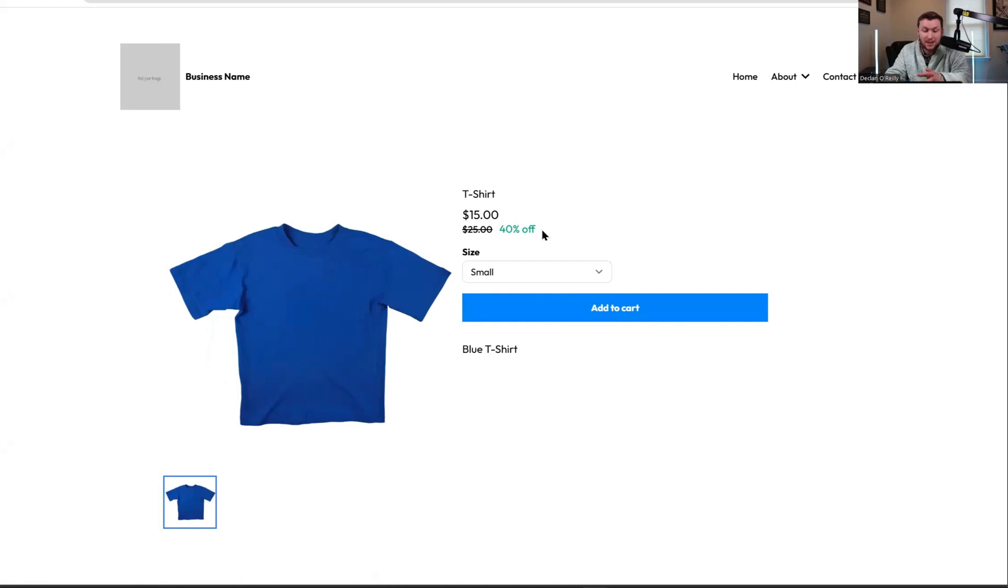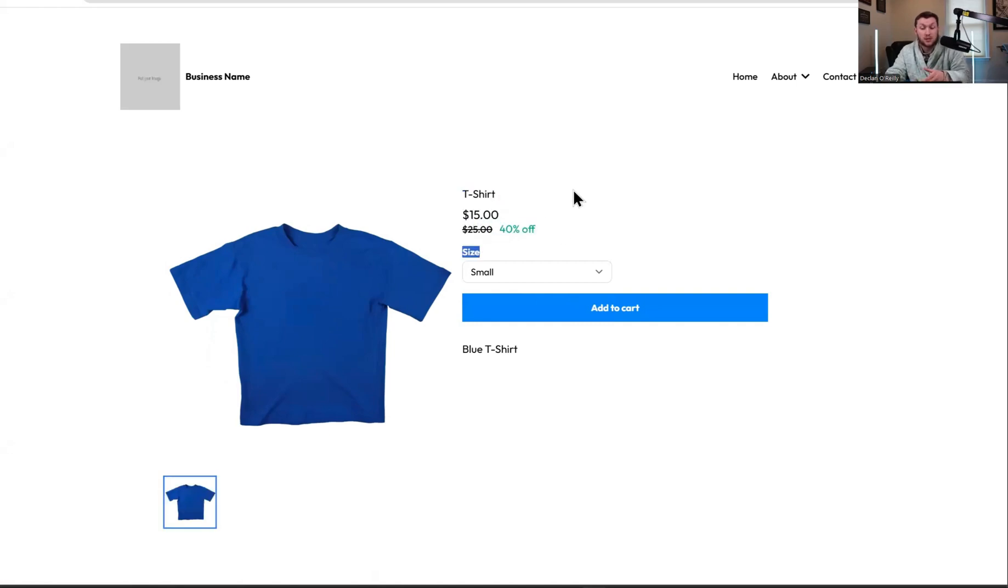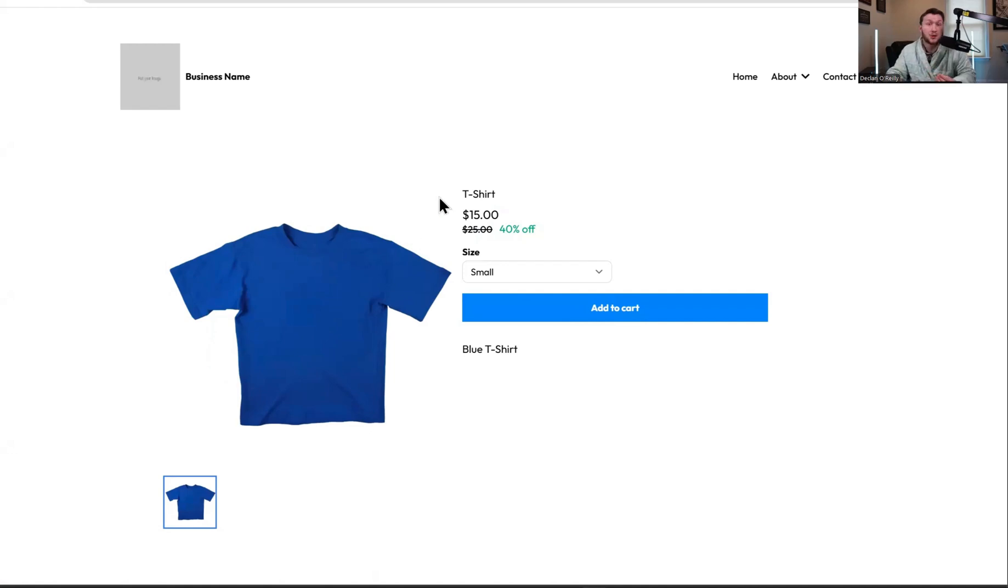It looks really nice and everything. And right here, that is the strike through. So it's 40% off. Sales incentive makes people buy. So if you have an e-commerce store and you're trying to make more money, you want to put that on because it's more dollars in your pocket.